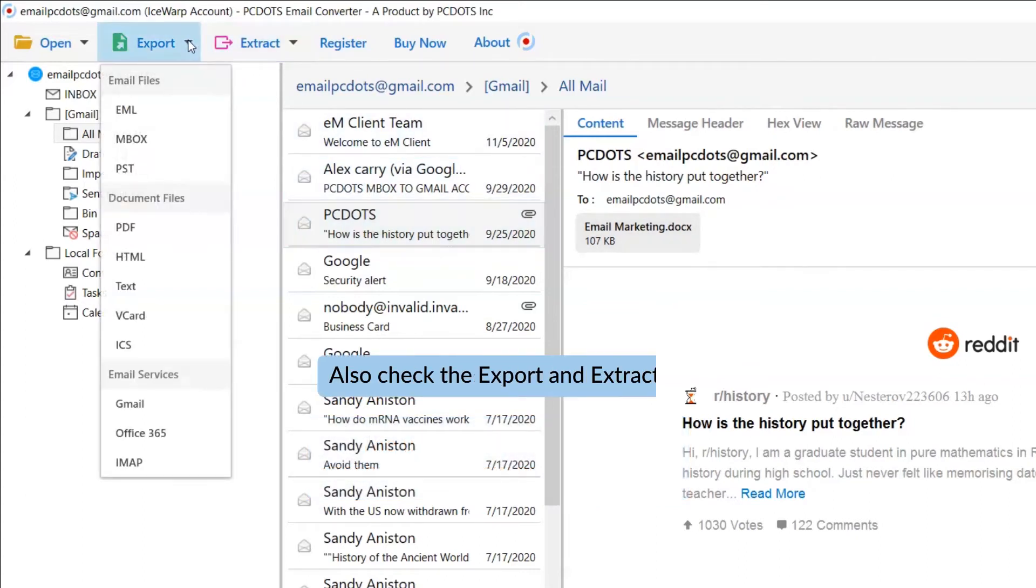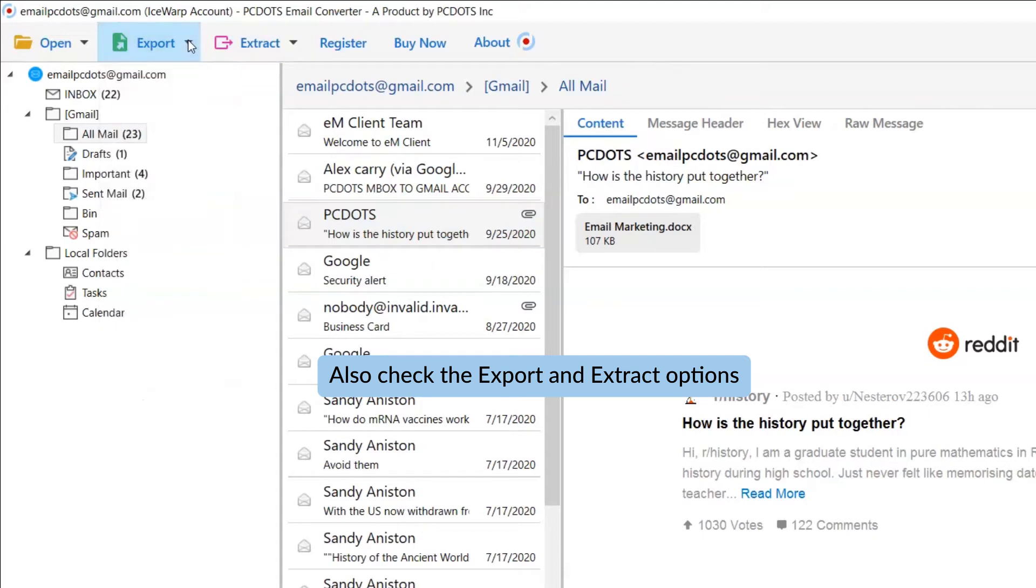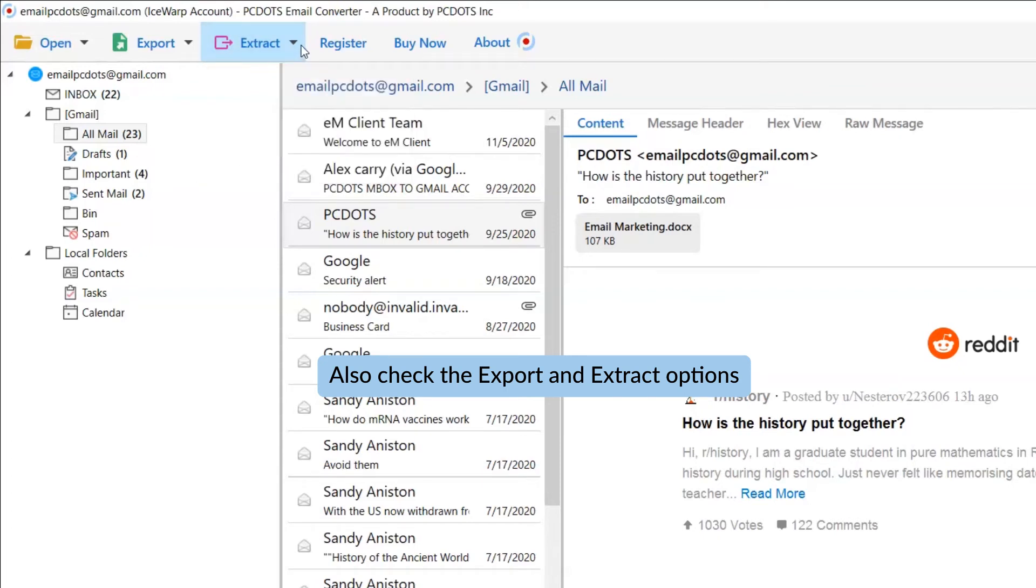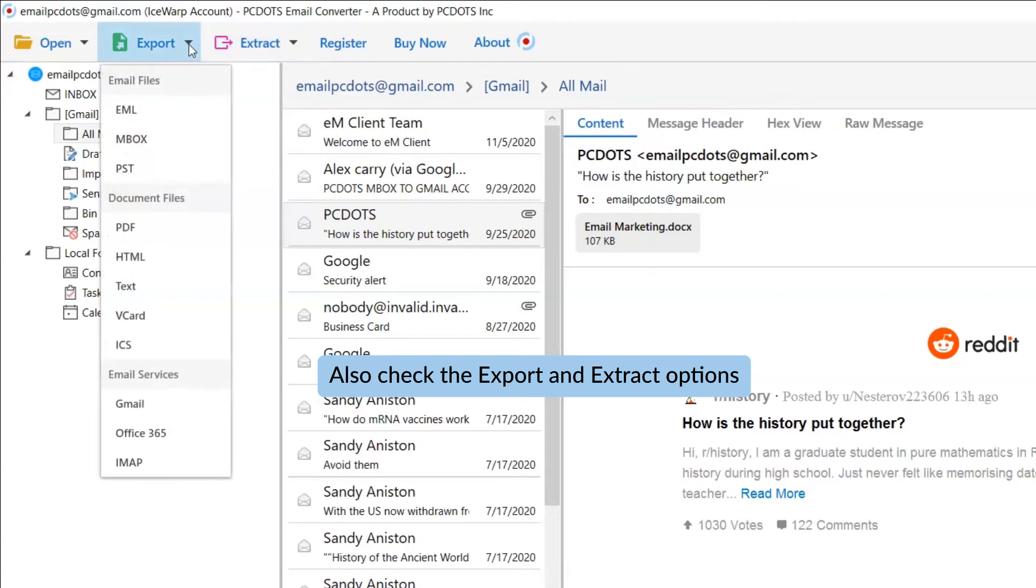The Export tab gives you multiple options to save email messages into standard formats. The Extract tab helps you to take out email addresses, attachments, phone numbers and more from the emails.